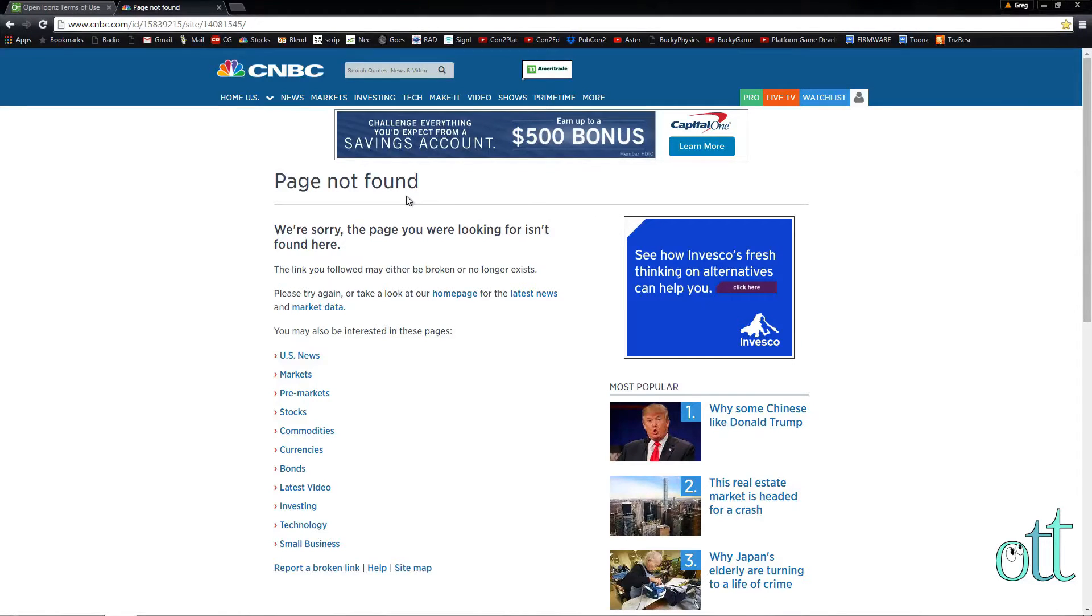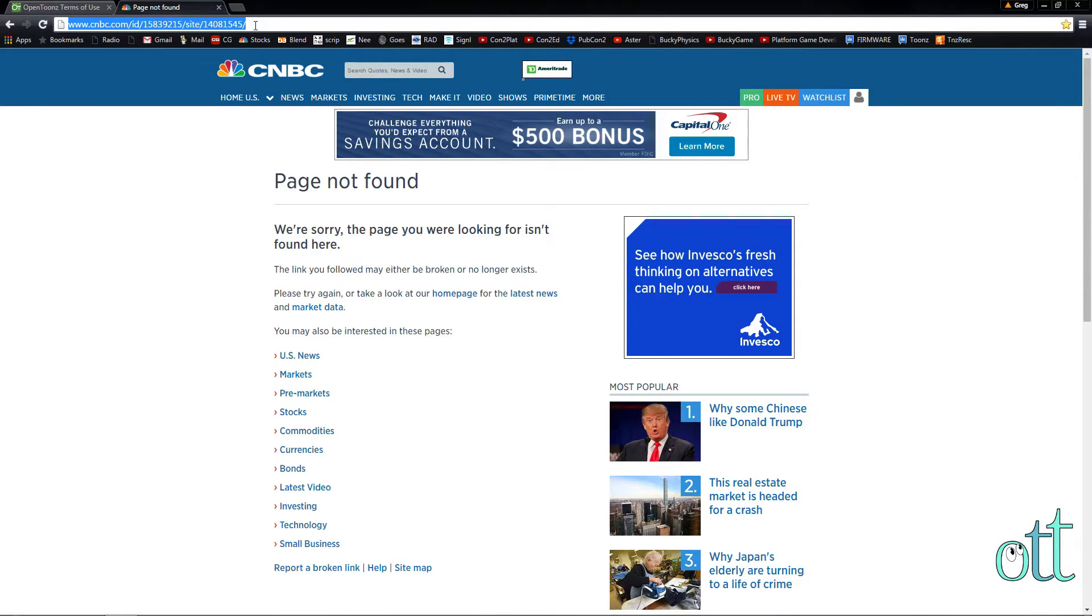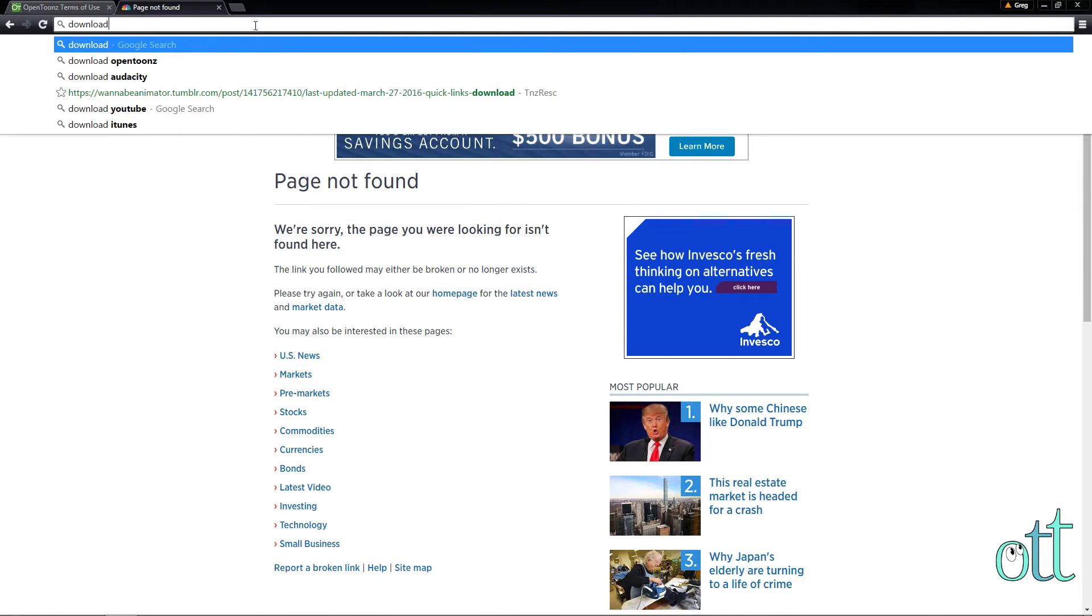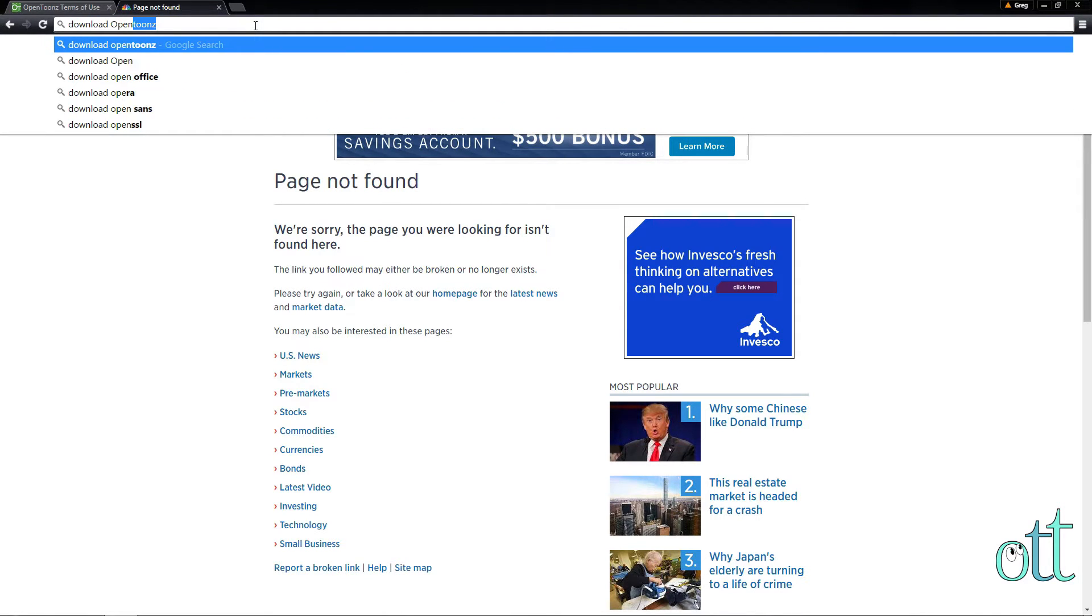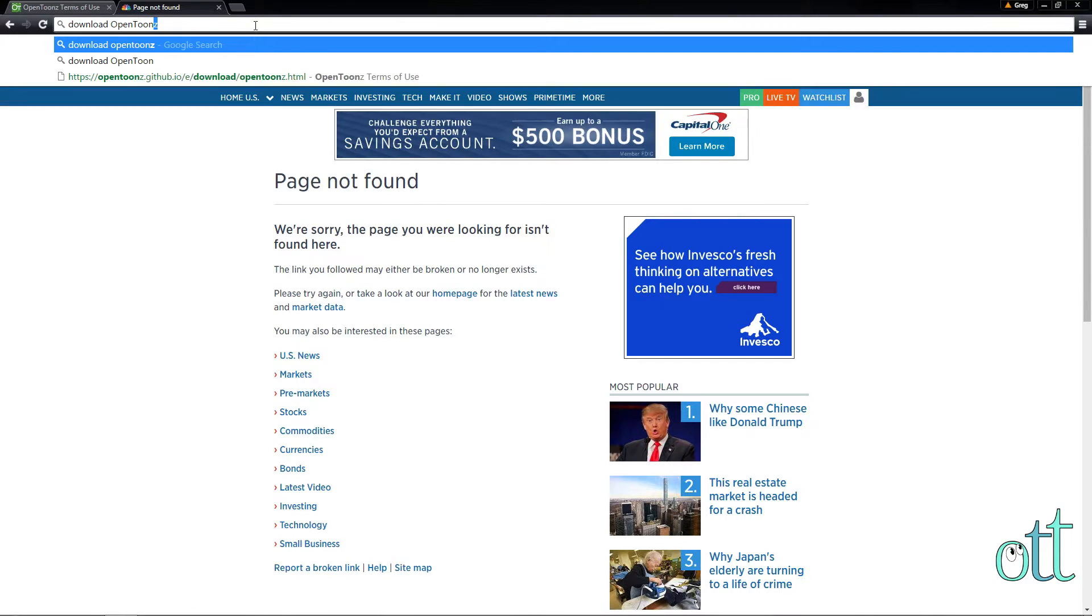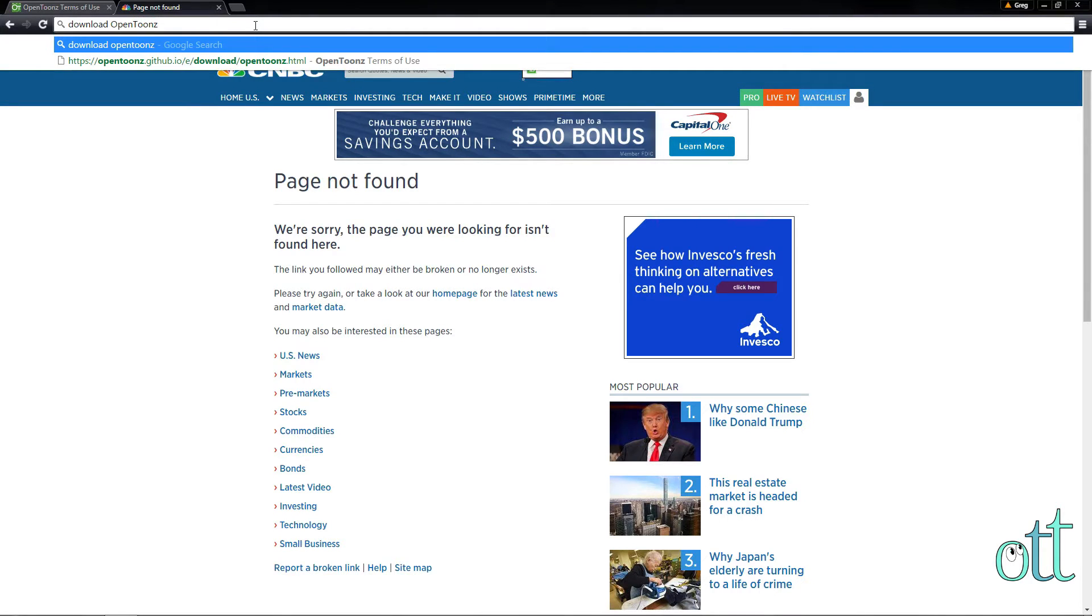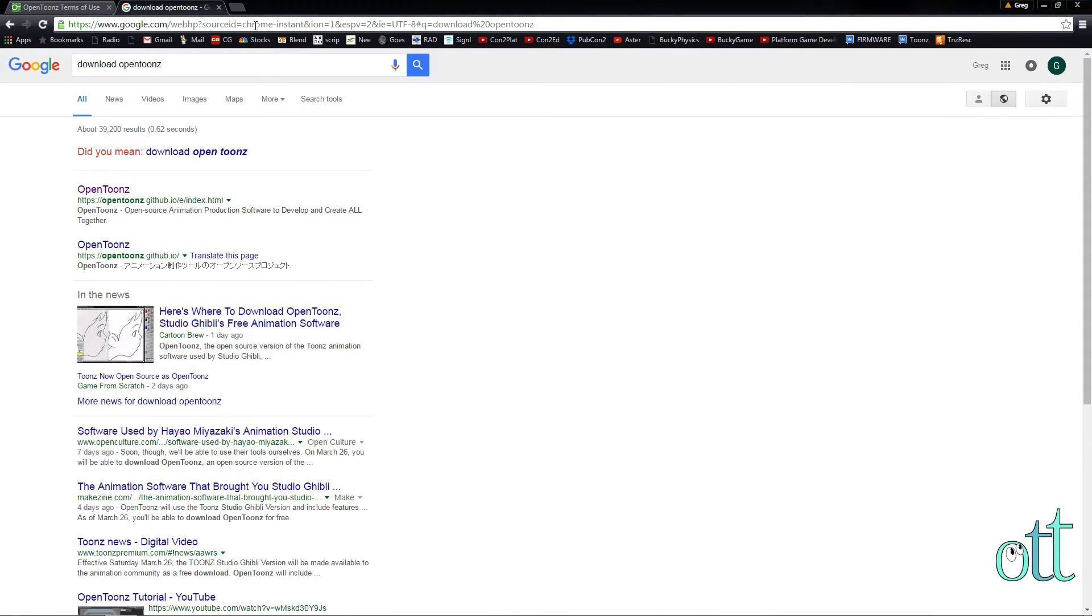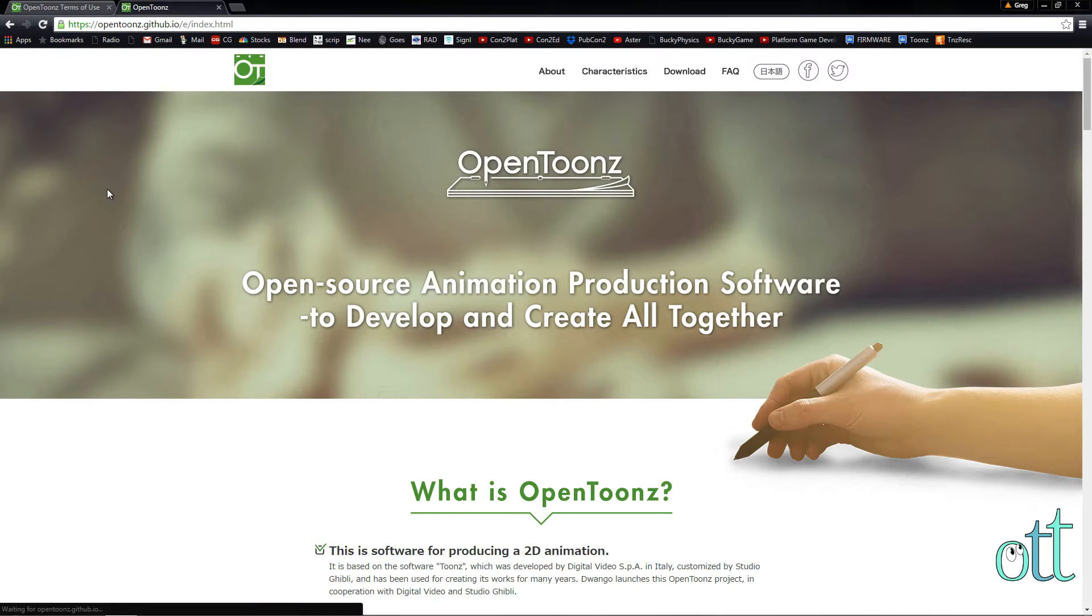In the search bar of your browser, type in the words 'Download OpenTunes.' Select the option for OpenTunes that is found on GitHub.